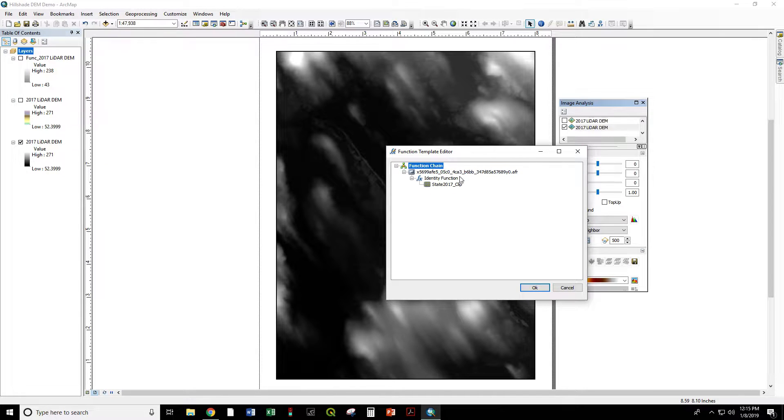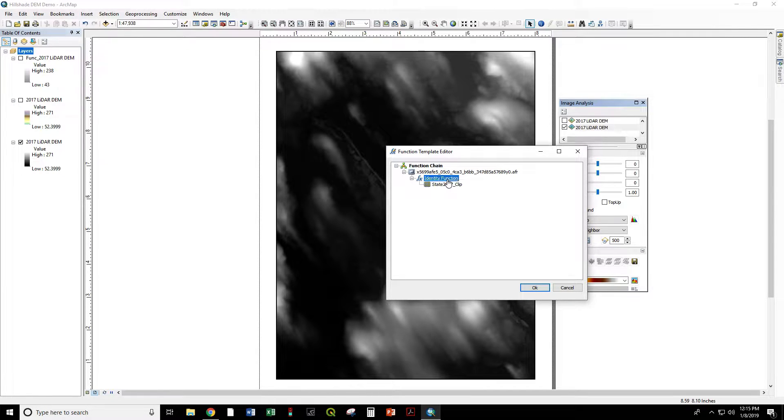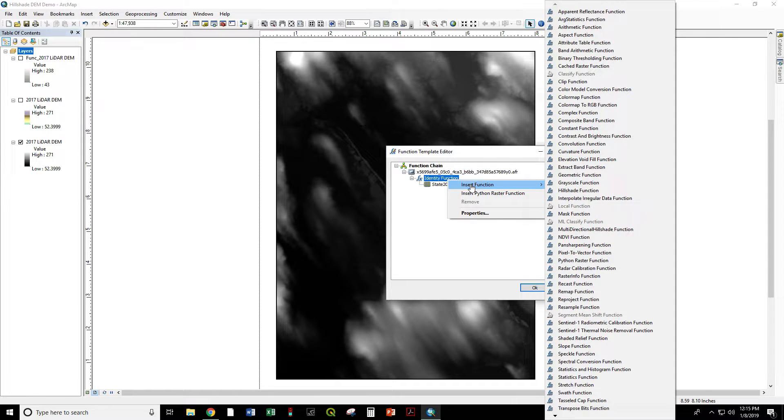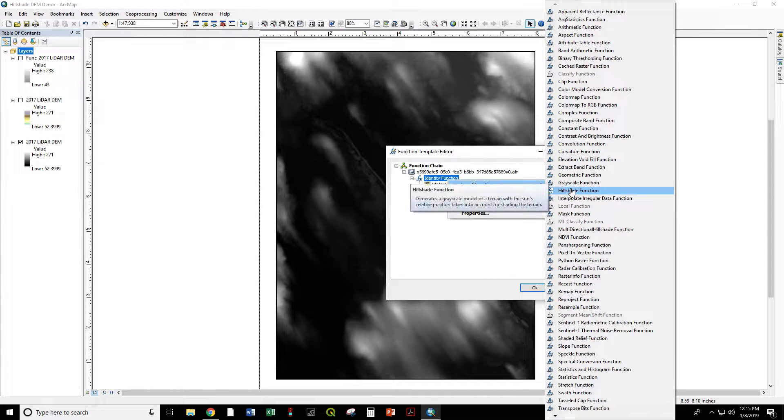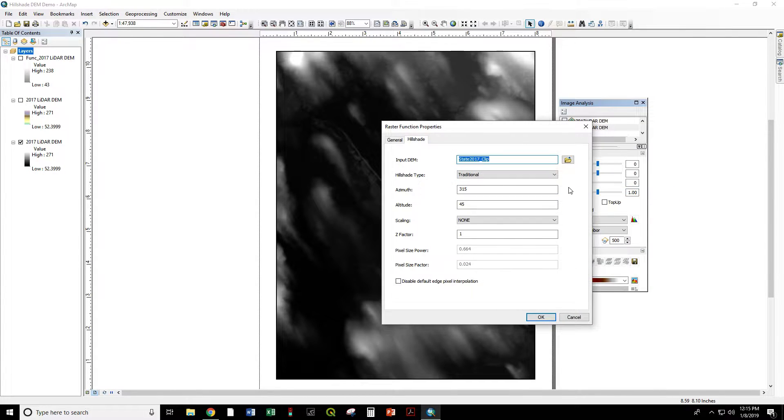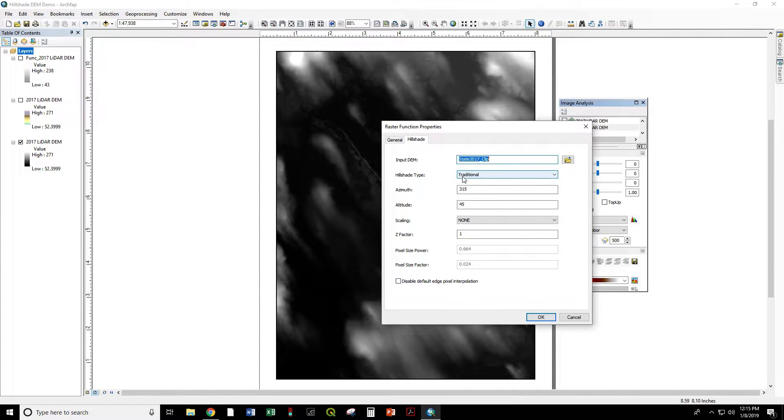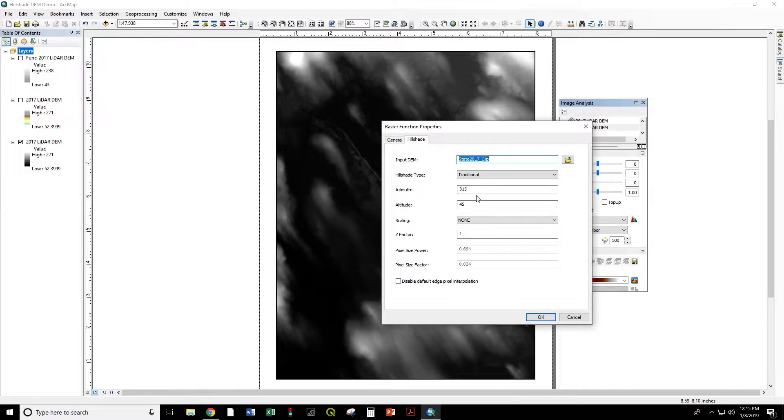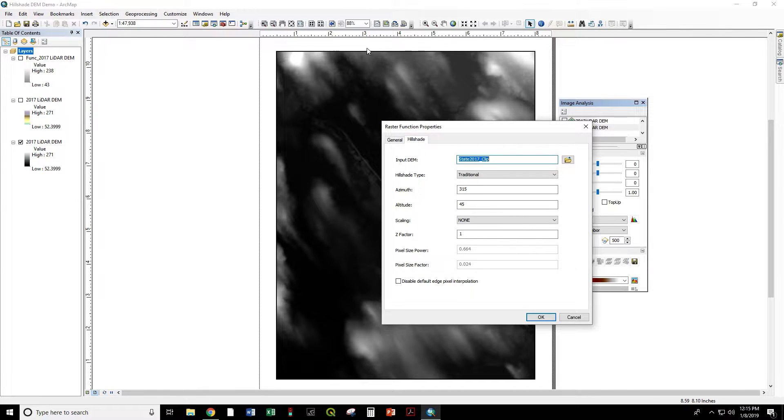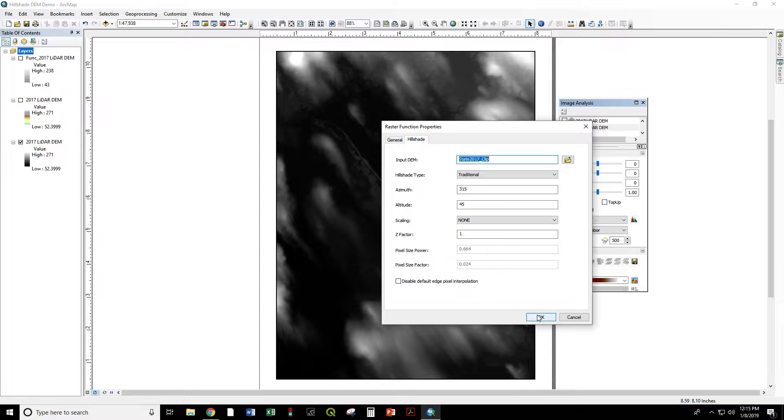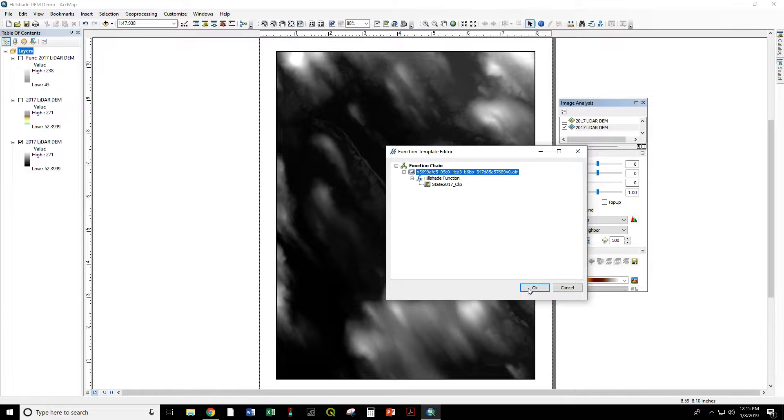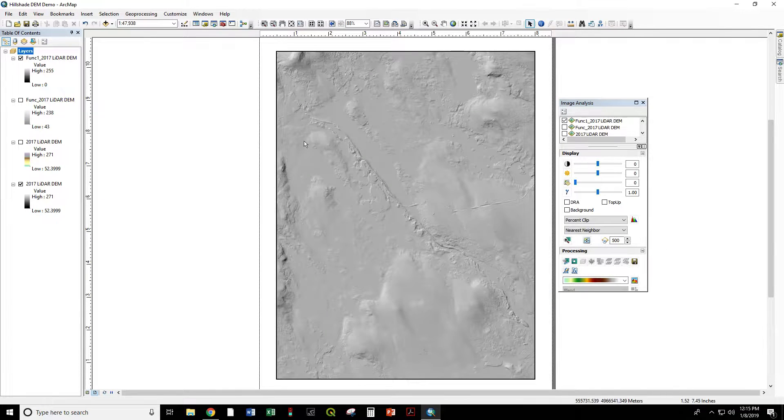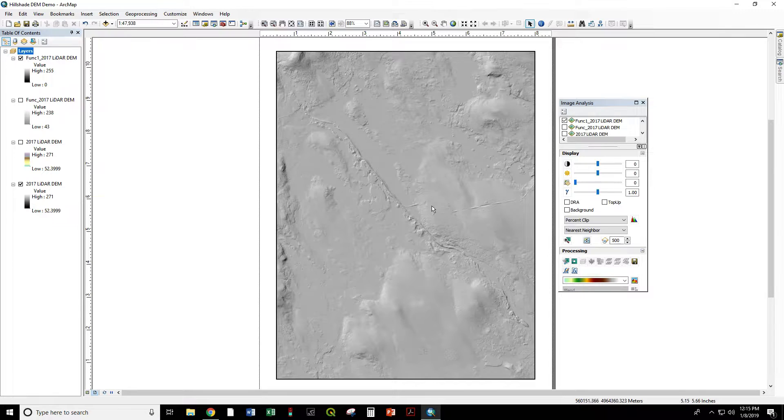Now we right-click on Identity function, Insert function, Hillshade function. Let's first try the traditional hillshade type. This is as if you are taking a flashlight at 315 degrees, just off from north, at an angle of 45 degrees. This is how it's been done for decades, if not hundreds of years.